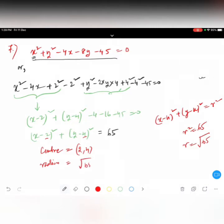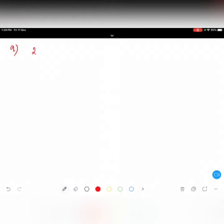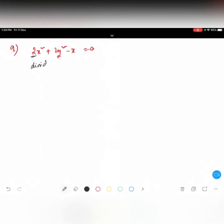Question 8 will be homework. Let's do question number 9: 2x square plus 2y square minus x equals zero. We have 2 multiplied with x square, which is a problem. So I divide both sides by 2, giving x square plus y square minus x over 2 equals zero.